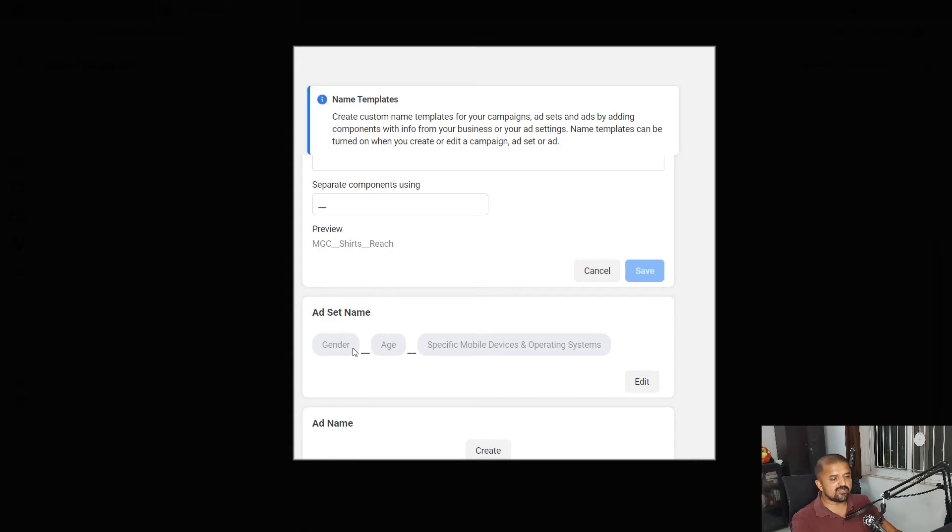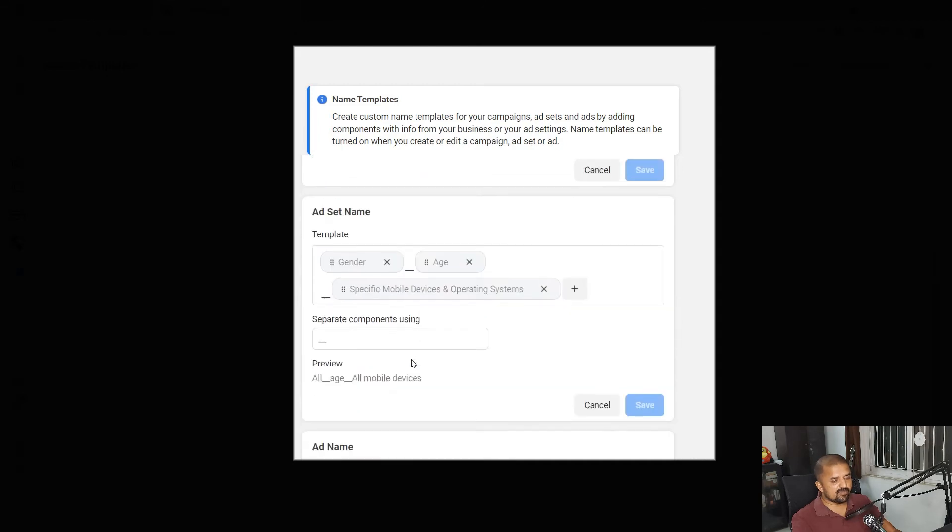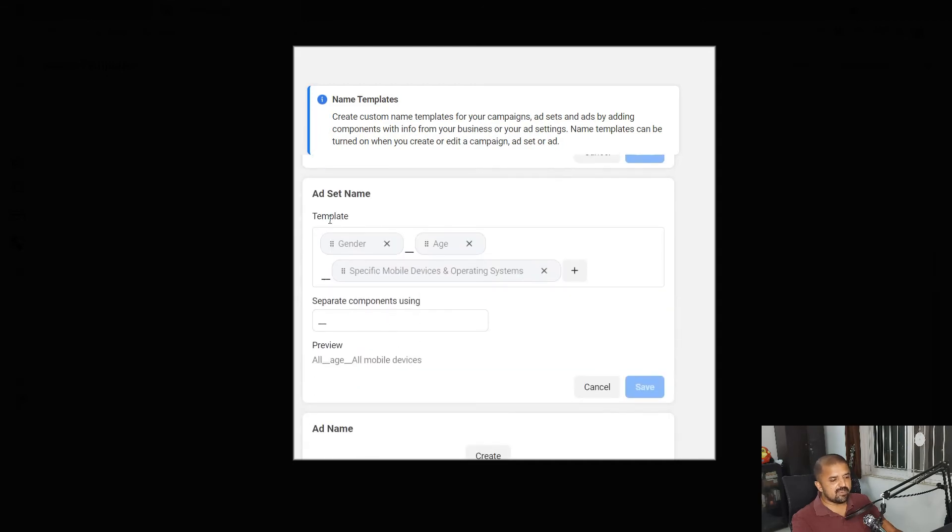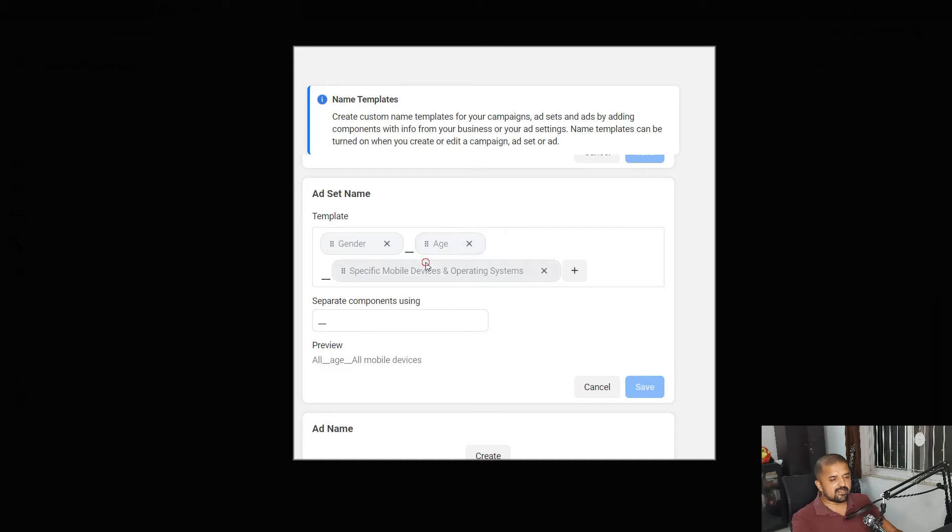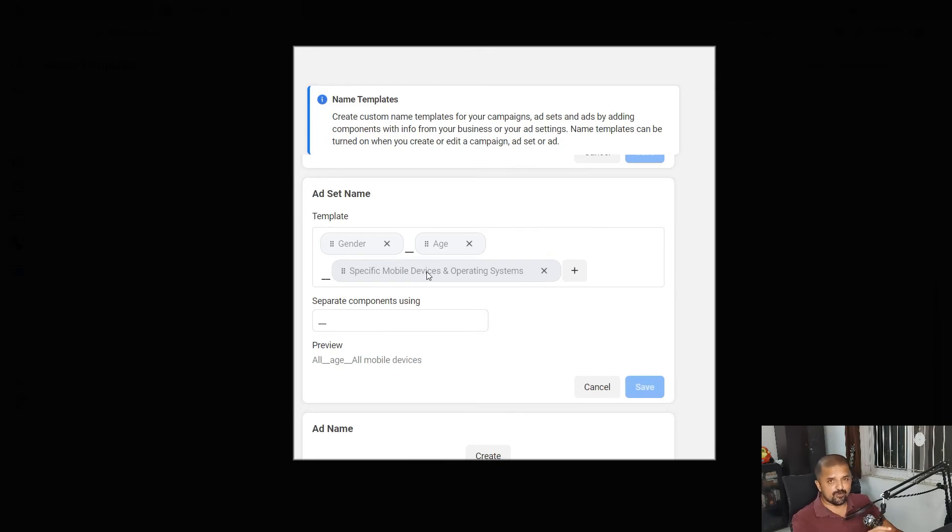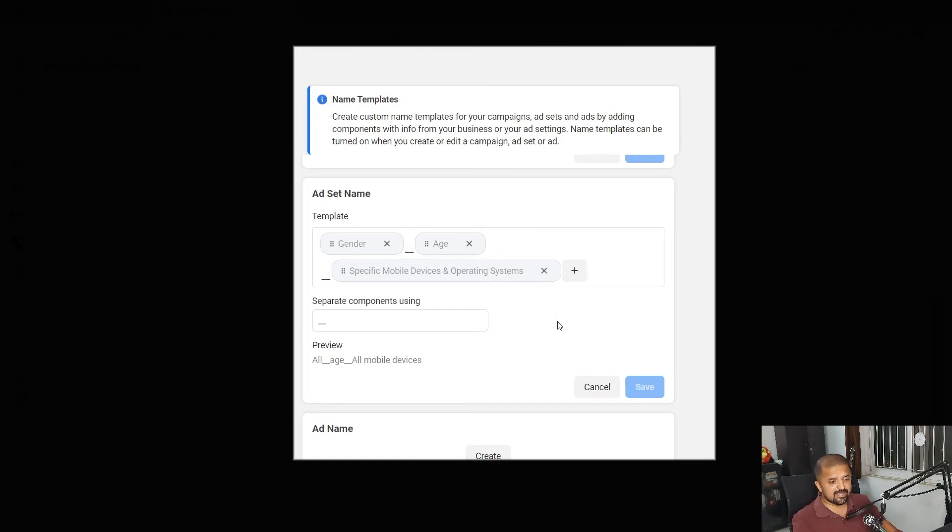Just to give you a little more depth on this, I'll just show you how this works for ad set. In ad set I have chosen three parameters of setting types. First one is gender, second one is age, and third one is specific mobile devices and operating systems. Depending on my targeting, these values will be auto-populated in my ad set name. So let's see how this works when I create the campaign.